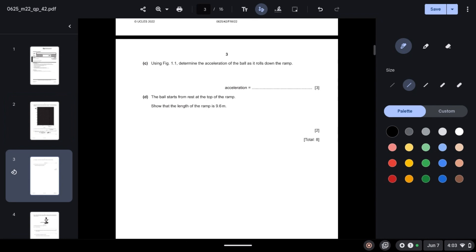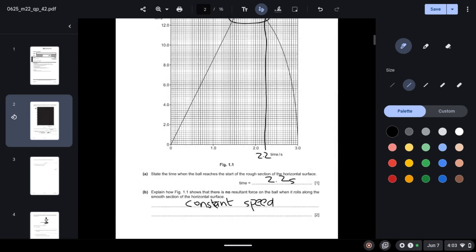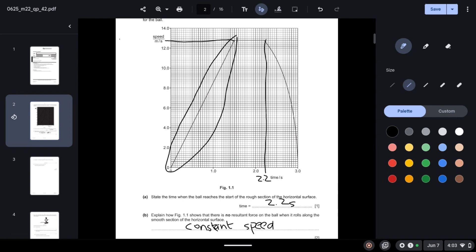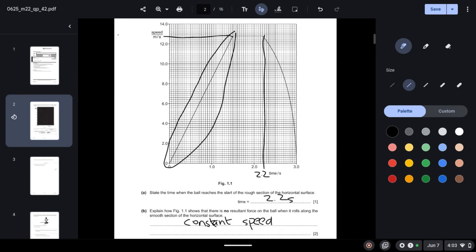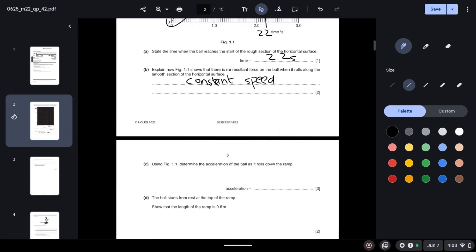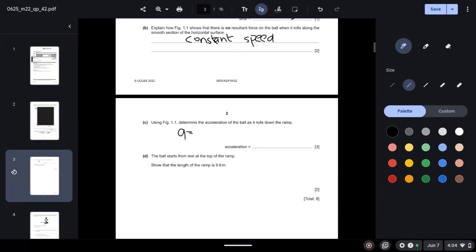Using figure 1.1, determine the acceleration of the ball as it rolls down the ramp. Acceleration is given by final speed minus initial speed over time taken. The final speed is 12.8, initial speed is 0, and time taken is 1.5 seconds. So acceleration is 12.8 minus 0 over 1.5, which gives us 8.5 meters per second squared.